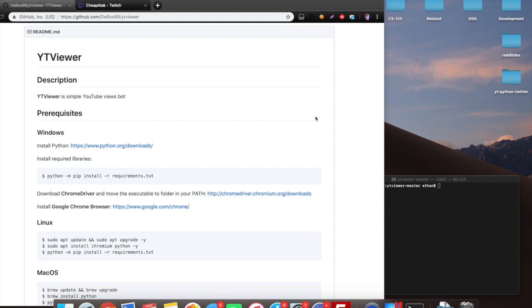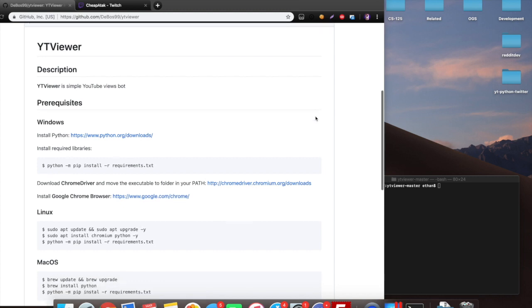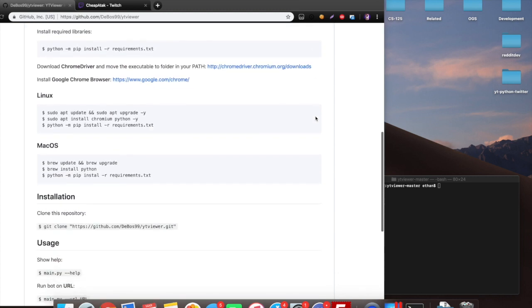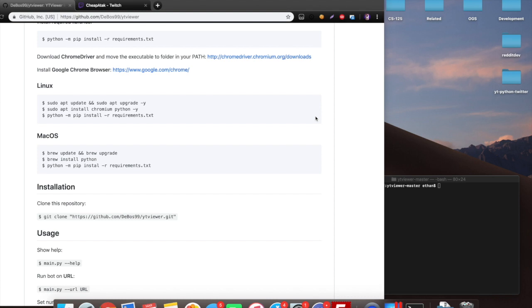Basically, in a nutshell, this program will scrape proxies from a free proxy website and then open a bunch of chromium tabs using the chrome driver and then basically just sit on the website for a certain duration of time.